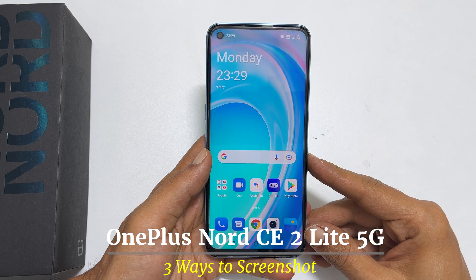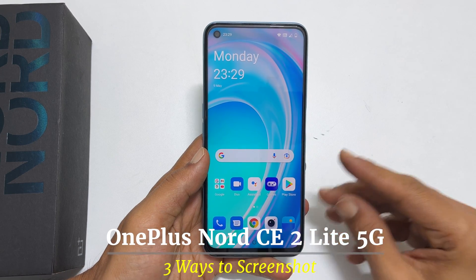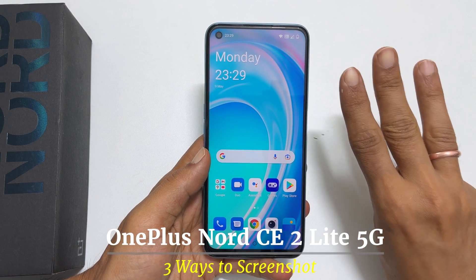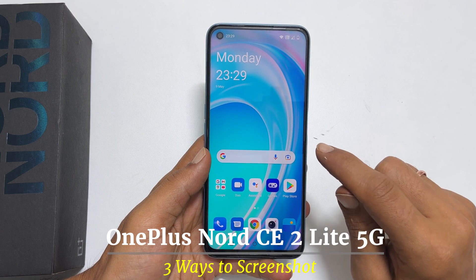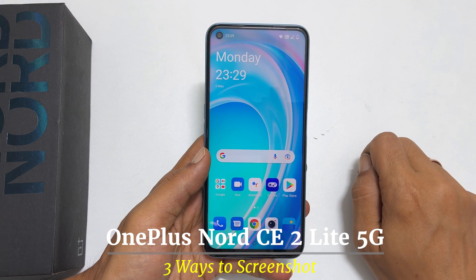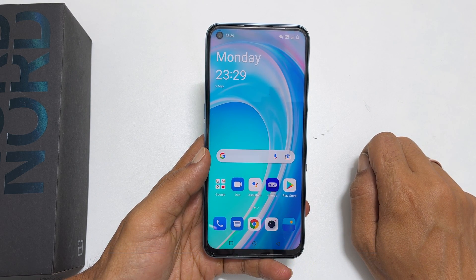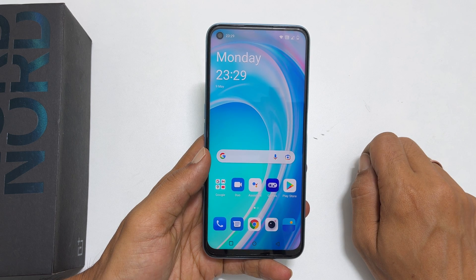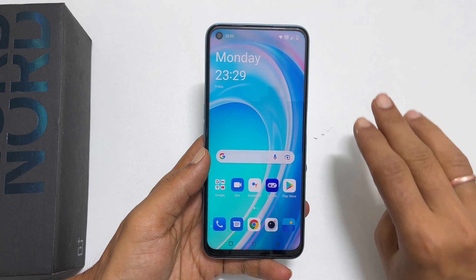Hi, welcome to the channel. In this video, I will show you three different ways to take a screenshot on OnePlus Nord CE 2 Lite 5G. The first method of taking a screenshot is using the three finger swipe gesture.